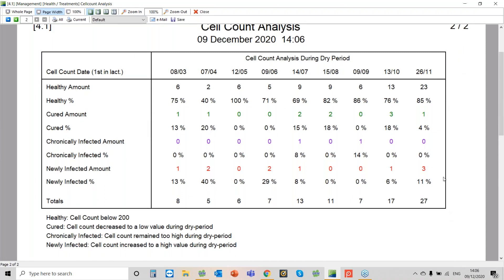What this is telling us is that on the 26th of November recording, we had 27 cows that had their first milk recording after calving. And of those we can see how many were healthy, so that's looking good, there's 23. One we cured, which was great. We had no chronic cases at all, which is really good. And we had three new infections.